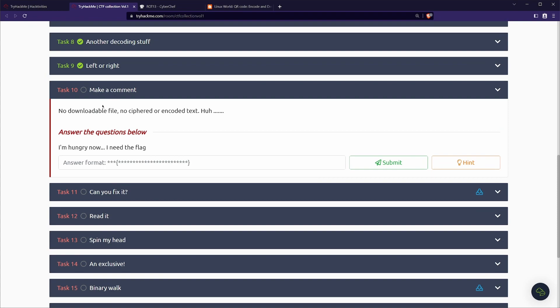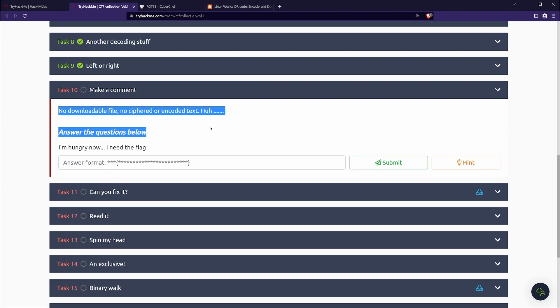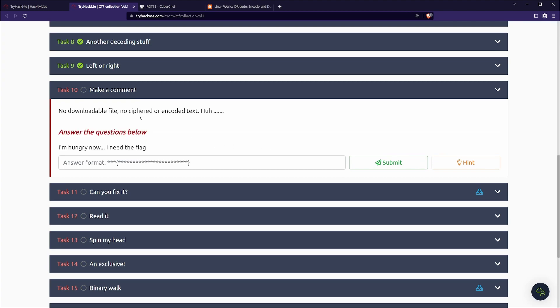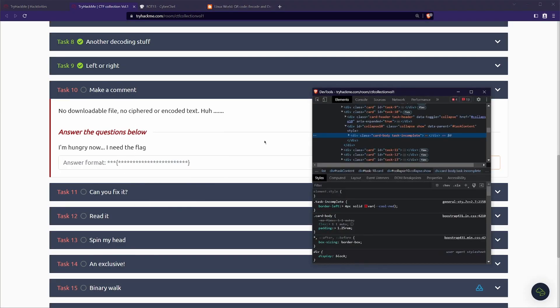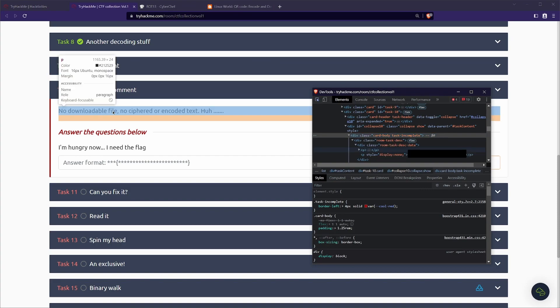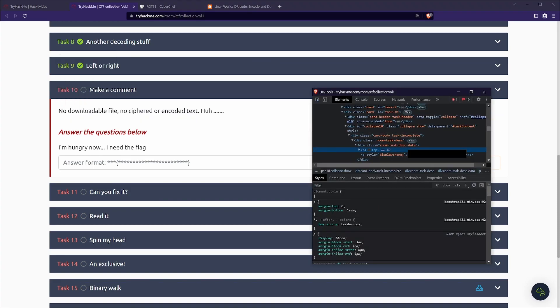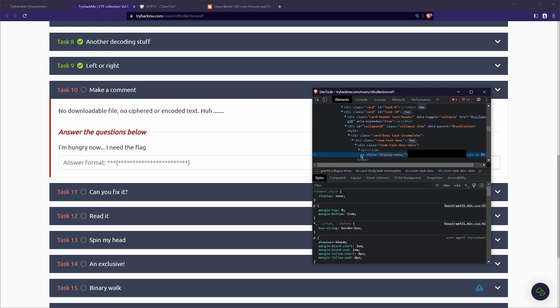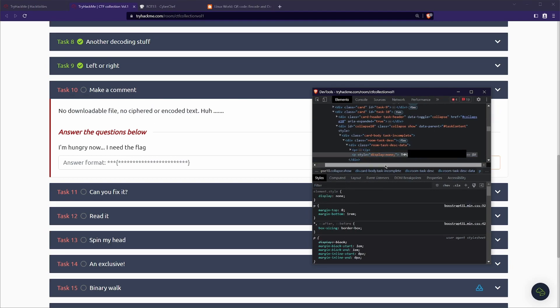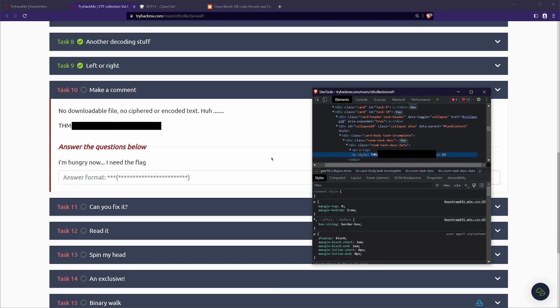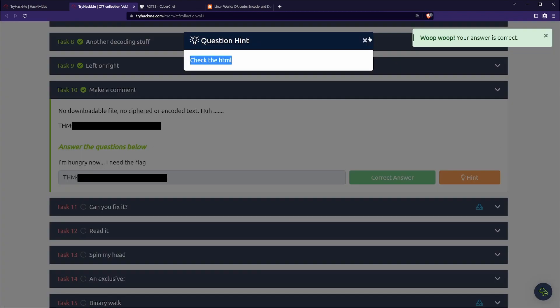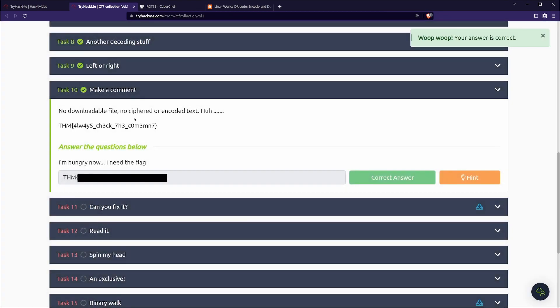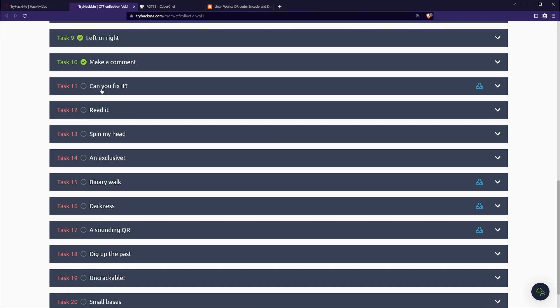Task 10, make a comment. No downloadable file, no cipher or encoded text. So we did already have a similar one. We can go ahead and look at the view source. So if we go click here, we can see here that they've done something similar. Like the last one, they put a p tag in here, paragraph, but they've just gone ahead and put the display none. So we go ahead and just remove that if we wanted to and we can get the flag that way. Of course, we can just copy it out of the HTML itself. And our hint there is just saying to check the HTML.